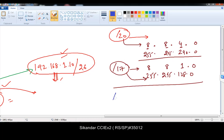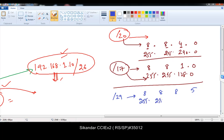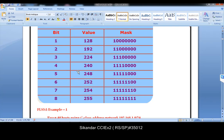One more example: slash 29. Slash 29 means 8 plus 8 plus 8 equals 24, and 24 plus 5 equals 29. So the subnet mask is 255.255.255.248 — because 5 bits represents 248. Let me verify: 4 bits is 240, so 5 bits is 248. Yes, that is correct. Slash 29 equals 255.255.255.248.